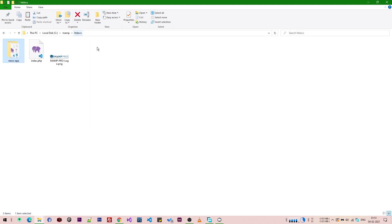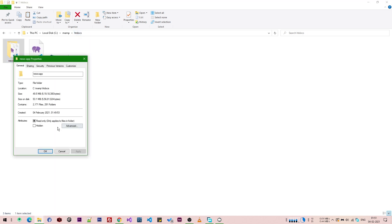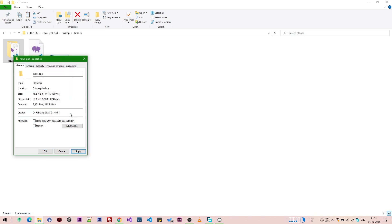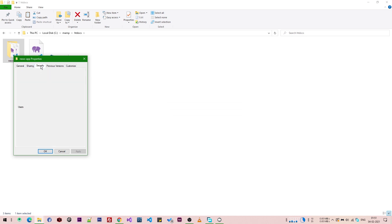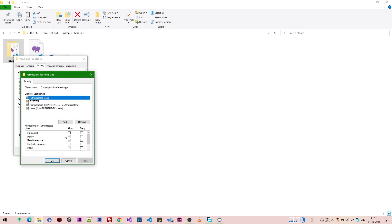Now we go back to htdocs and change the permissions for this folder. We remove the read-only attribute, go to the Security settings, and give full control permissions.